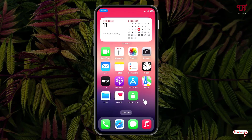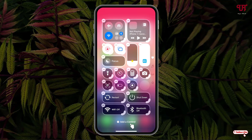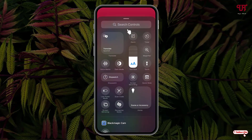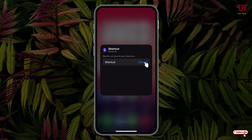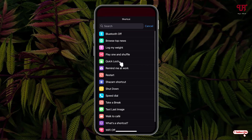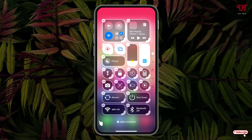Now let us add this quick lock on the control center also. Just swipe from top to bottom and now just click on this plus icon. Click on add a control. Now just search for shortcuts and click on the shortcut option. Click on choose, then select Quick Lock, and click on the blank area once you are done.